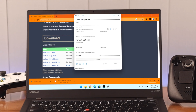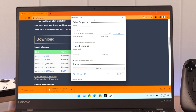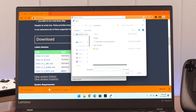Open Rufus, then insert your flash drive or memory card. If you only have one external storage connected, Rufus will select it automatically. Be careful not to select the wrong drive, because it will be formatted before installing the image.